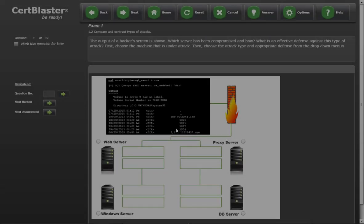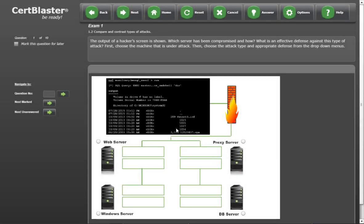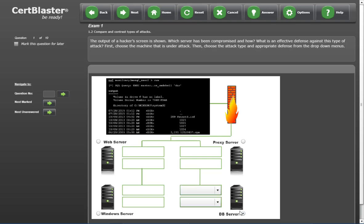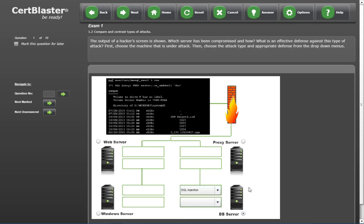Our first question is an interactive type that requires knowledge of server types, attack types, and defenses. We'll answer the question by selecting the correct server, attack, and defense.